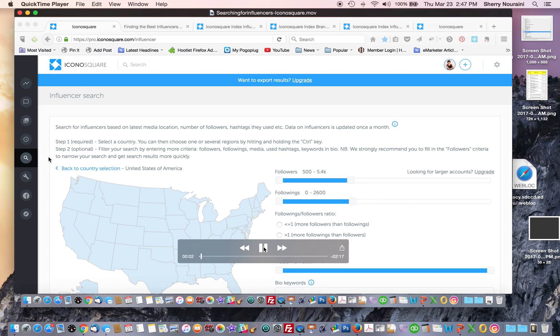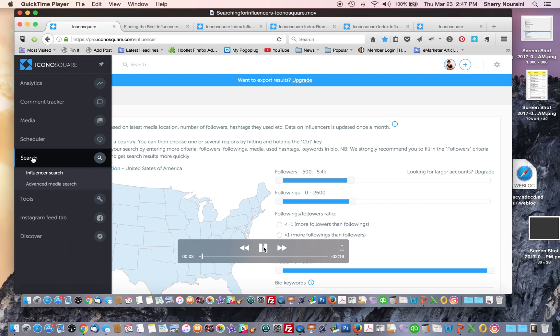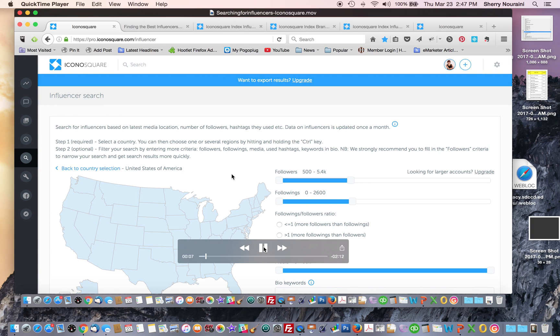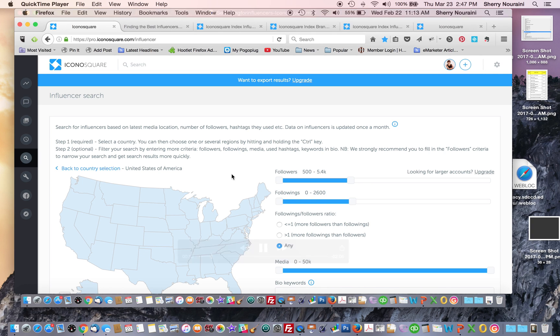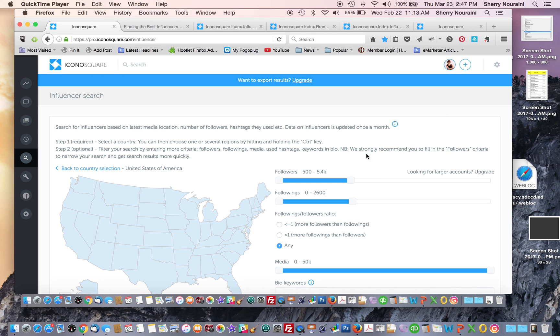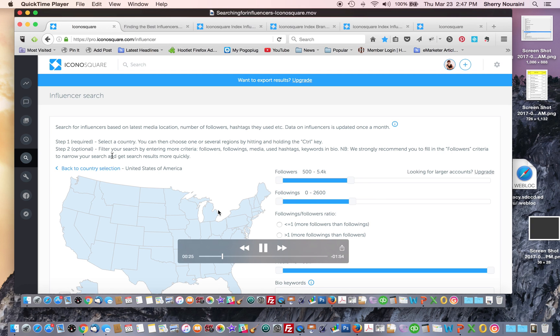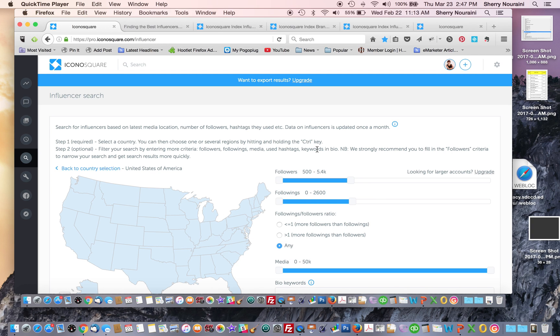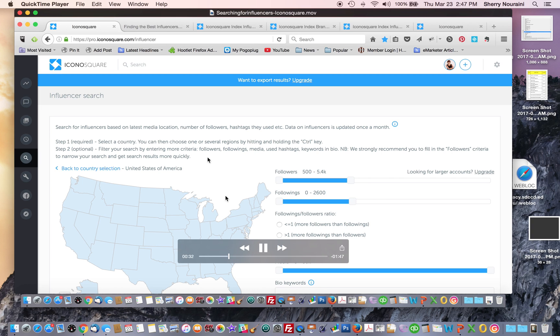One of the features on IconaSquare is a search function. You can specifically search for influencers and then it brings you to this page and the search starts by selecting a country and they have a database of influencers. All the followers and followings are their subscribers. They have a database that keeps updating of influencers. They are accumulating a list of influencers.